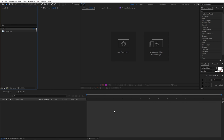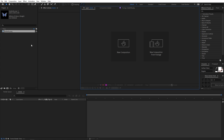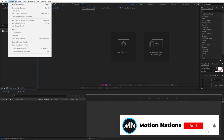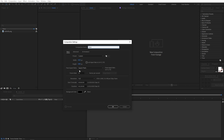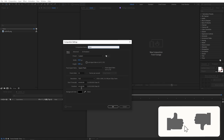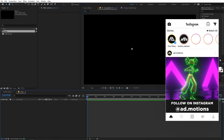Right now I'm in After Effects and we have this butterfly PNG image. I'll put a link in the description from where I downloaded this, and if you want you can download it from the website. So let's start by creating a new composition. Let's call this 'main', width and height 1920 by 1080, frame rate 30 fps, and duration 30 seconds or whatever you want. Just click OK — now we have our composition.